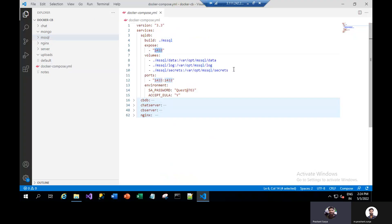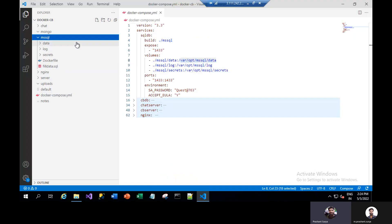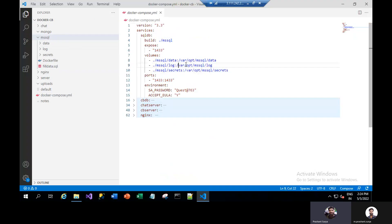We have some volumes mapped here. This will be mapped with your MS SQL data — data is the folder, and this will be mapped inside the container. Every time you run the Docker command it will recreate this container, so we need to map all these things so that we will not lose any data or settings after each run.